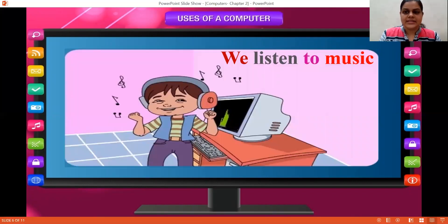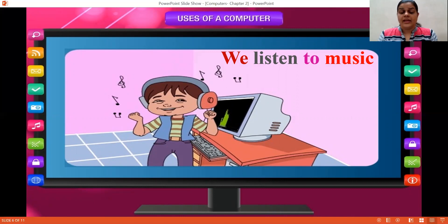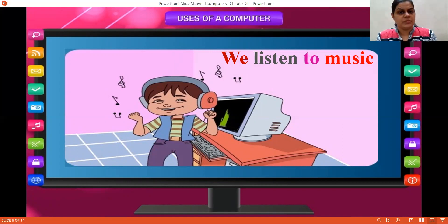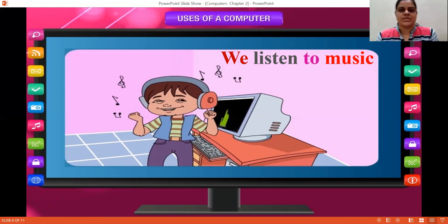We listen to music. You can play a song. In Urvi teacher's dance class, how does she play music? With the help of mobile or computer, she plays and you listen and you dance. That way, at your own house, you can listen to music as well.